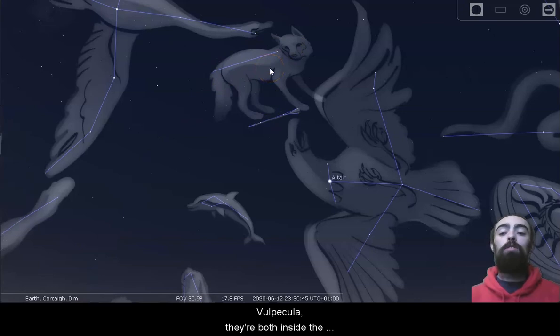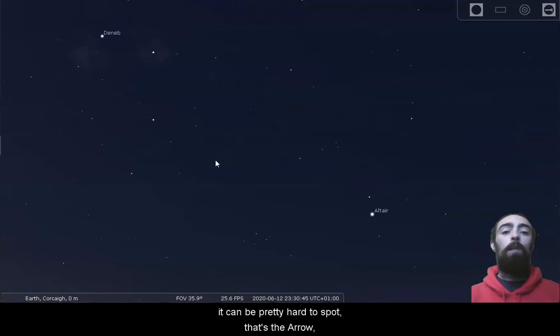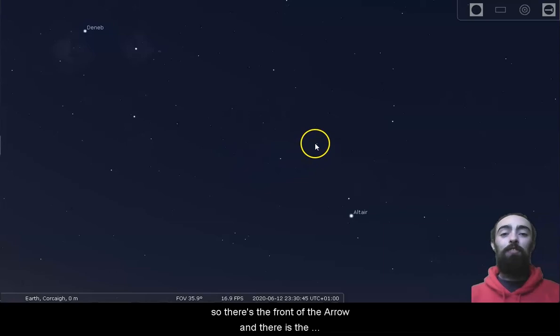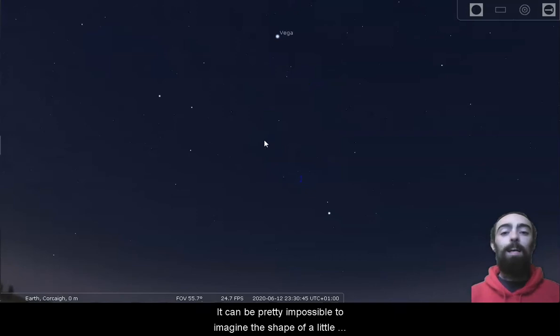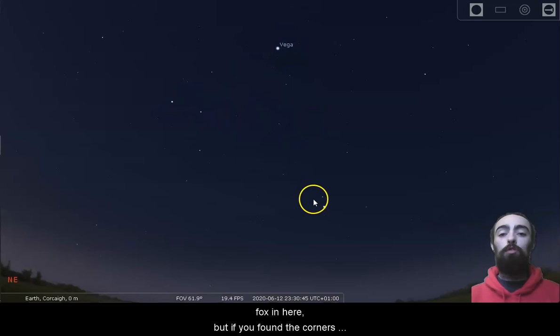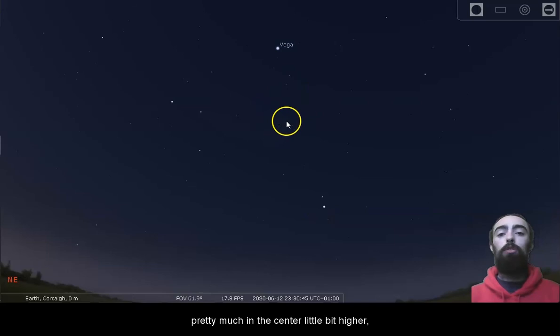So if we take away these lines and pictures, it can be pretty hard to spot. That's the arrow, so there's the front of the arrow, and there is the fletching or the flight of the arrow, and just above it is Vulpecula. It can be pretty impossible to imagine the shape of a little fox in here, but if you've found the corners of the triangle, Vulpecula's going to be pretty much in the center, a little bit higher. So it's just there underneath Vega.